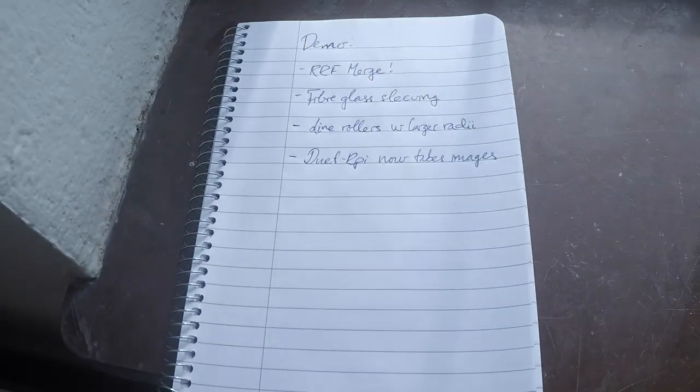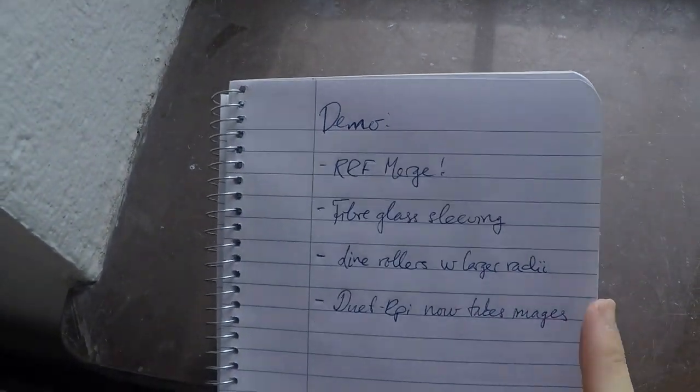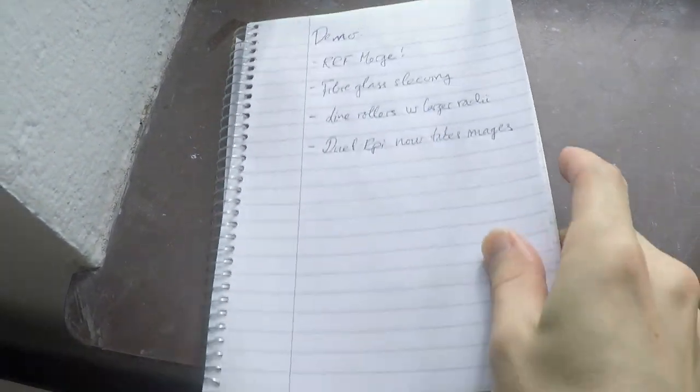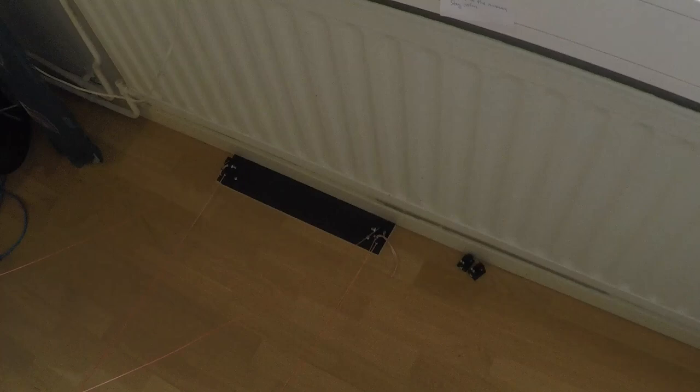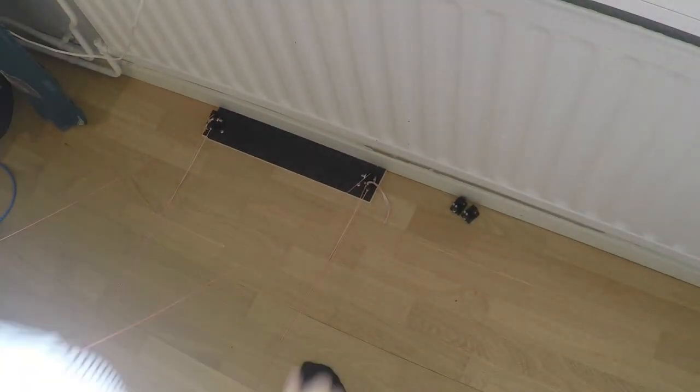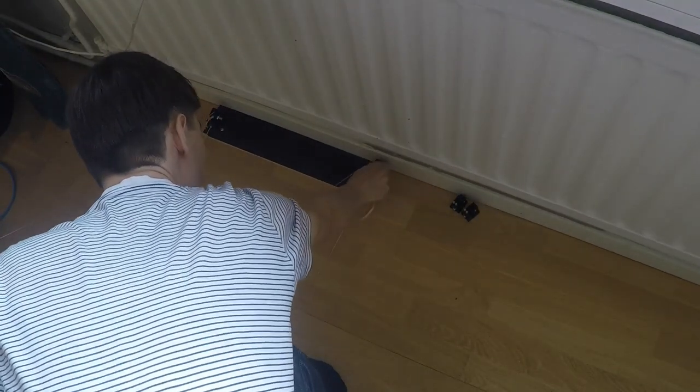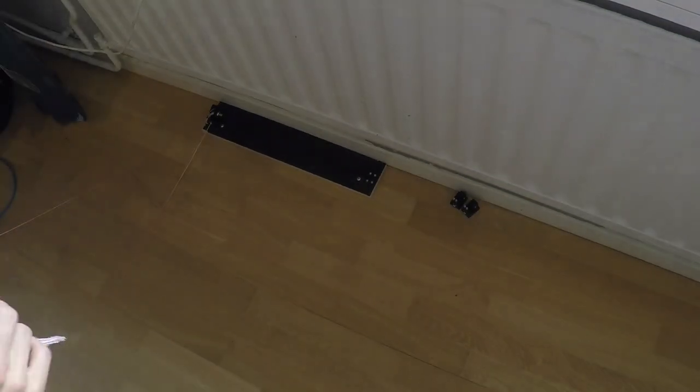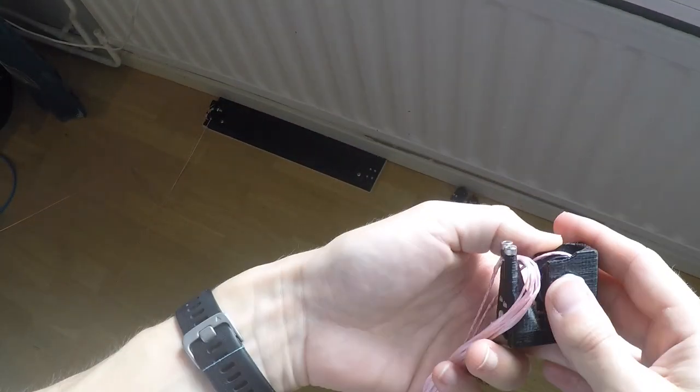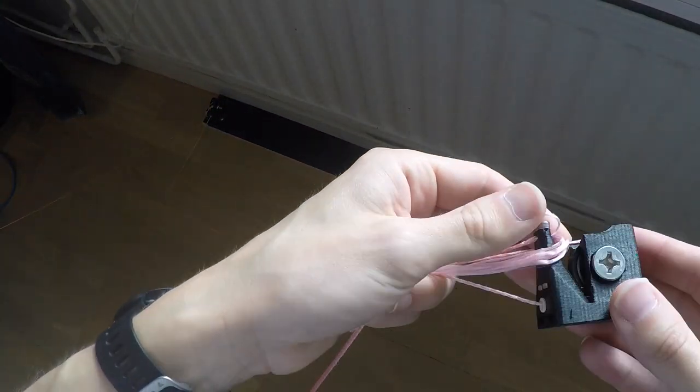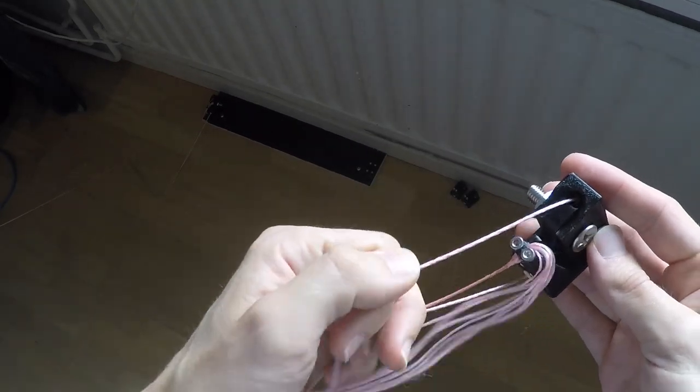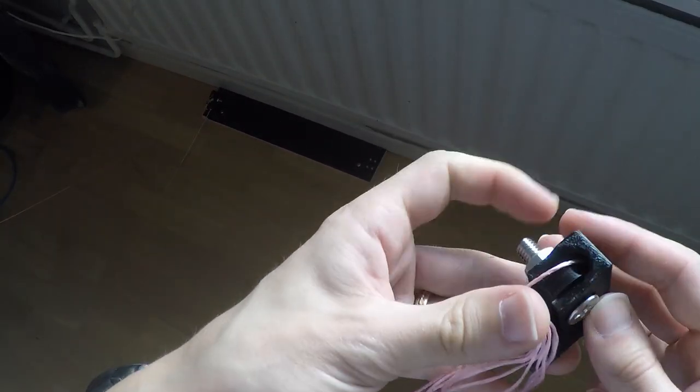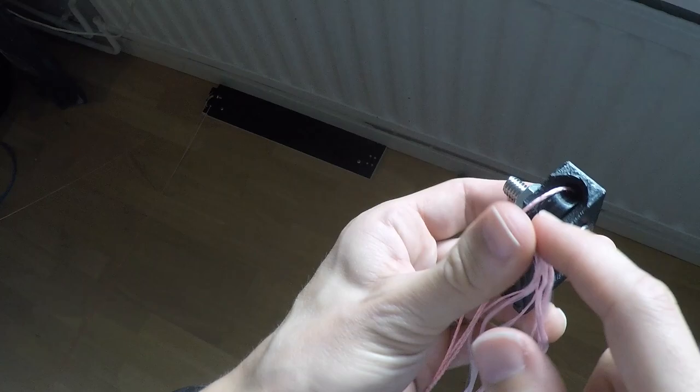That's the glass fiber sleeving. And then we have line rollers with larger radii, that's down here. See, I wrote a blog post as well about this. We have this line roller at the anchor which has a skate bearing now.